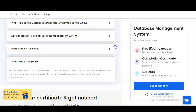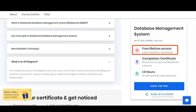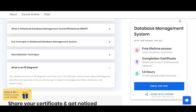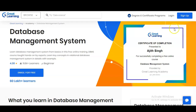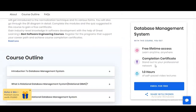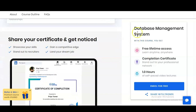Some important points: there is free lifetime access — you can learn anytime, anywhere, and it is self-paced, so whether on weekdays or weekends you can complete this course. You will get a completion certificate. In the top right corner of the certificate, your name will be shown along with the topic name — Database Management System. Using this, you can showcase your skills on LinkedIn.